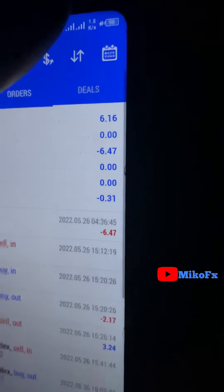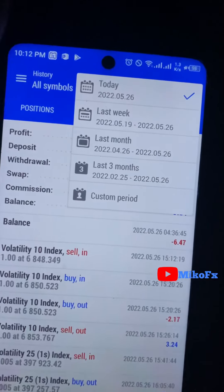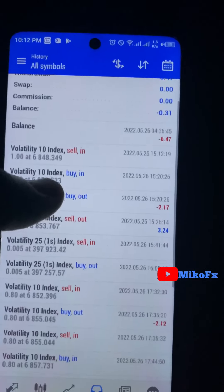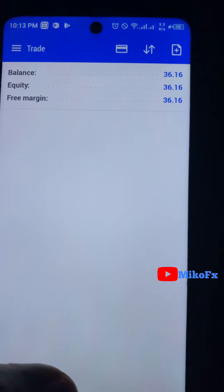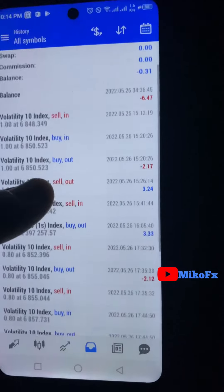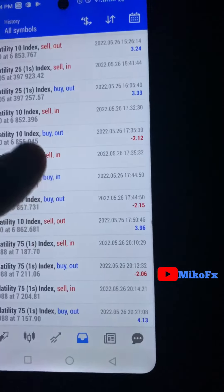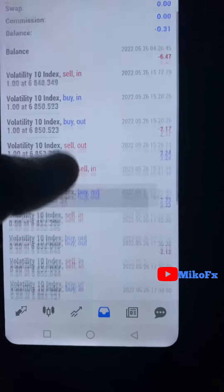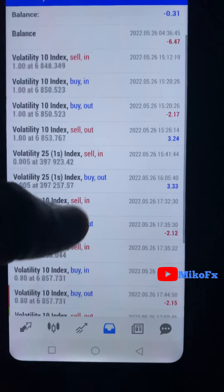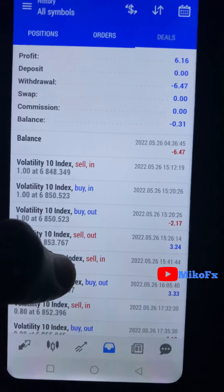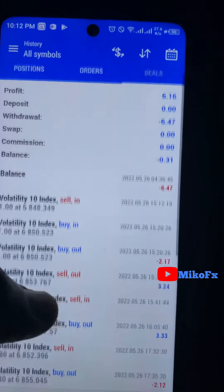I'm done for today. Today's date is 26th of May 2022 and I'm up by 6.16 dollars. I started with 30 dollars and my balance is now 36.16. I took a total of eight trades — four successful, four failed — achieving a 50% win rate. One great thing about this strategy is that with a 50% win rate you are still sure of making profit. I'll continue tomorrow.